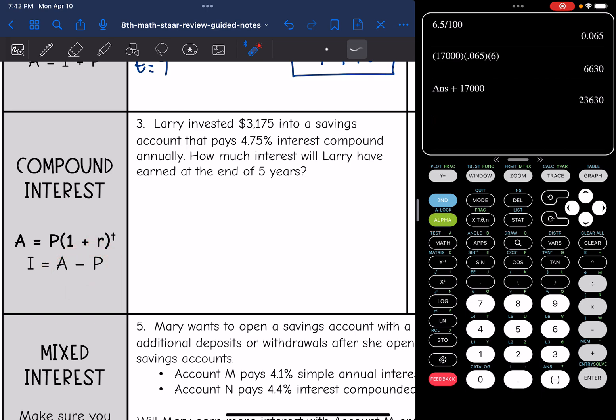Number three says Larry invested $3,175 into a savings account that pays 4.75% interest compounded annually. How much interest will Larry earn at the end of five years?